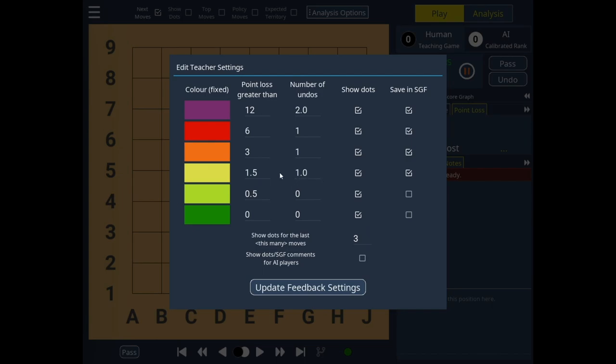This is meant to encourage you to read and not abuse the undo move function too often. However, as I'll be playing 9x9, I'll keep this at 1 to make the recording a bit more predictable.